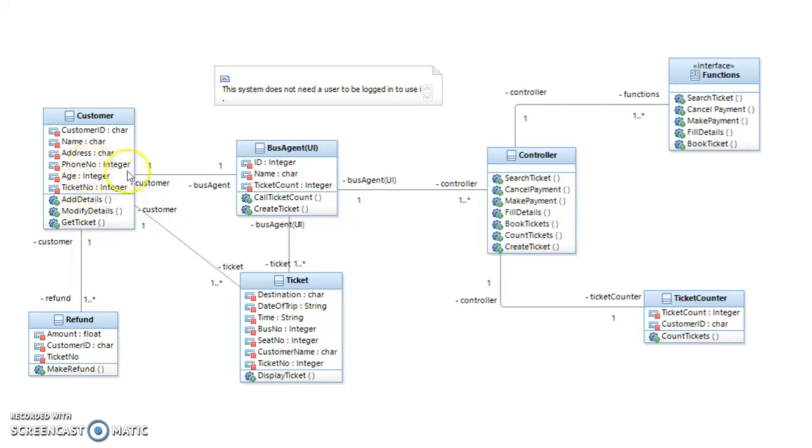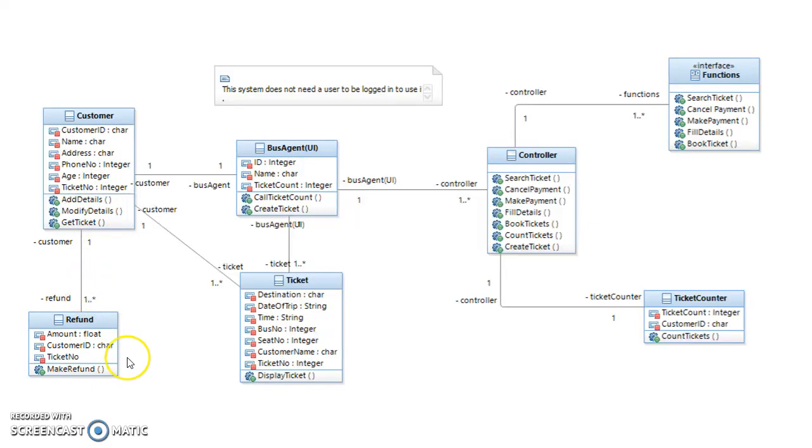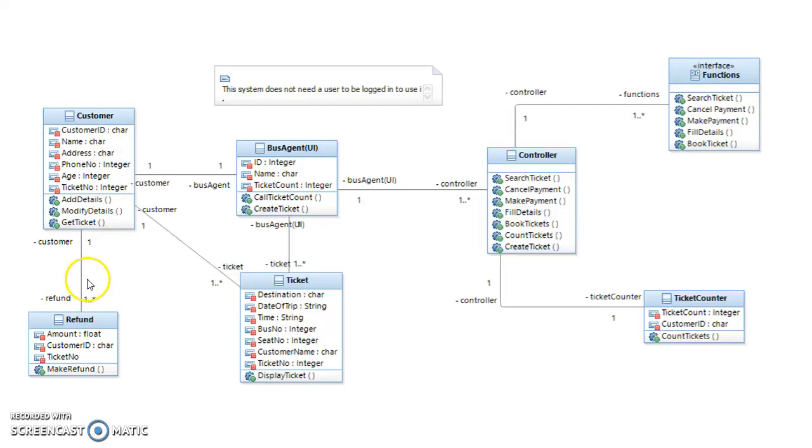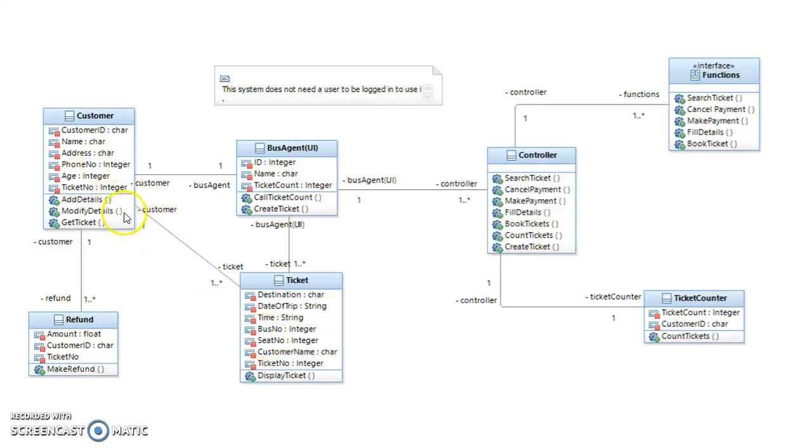Once the user has their tickets they can make a refund on the ticket, and that's a one-to-many relationship as well because one user can make many refunds depending on how many tickets they own. The customer to ticket is also one-to-many because one customer can have many tickets if they're buying a couple of tickets at once.